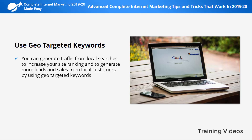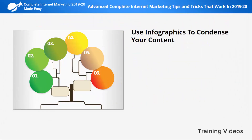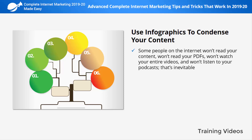Tip four: use geo-targeted keywords. You can generate traffic from local searches to increase your site ranking and generate more leads and sales from local customers. Geo-targeted keywords are simply long-tail keywords that target a location. Even if you offer digital services to international customers, you can target your location to increase ranking for local searches. For example, if you sell water filters in the Americas with a focus on English-speaking countries, your geo-targeted keywords should be 'water filters made in USA' and 'water filters in Canada.'